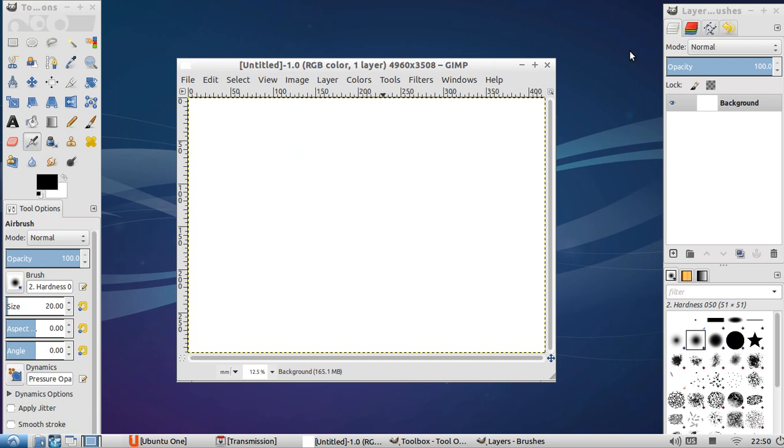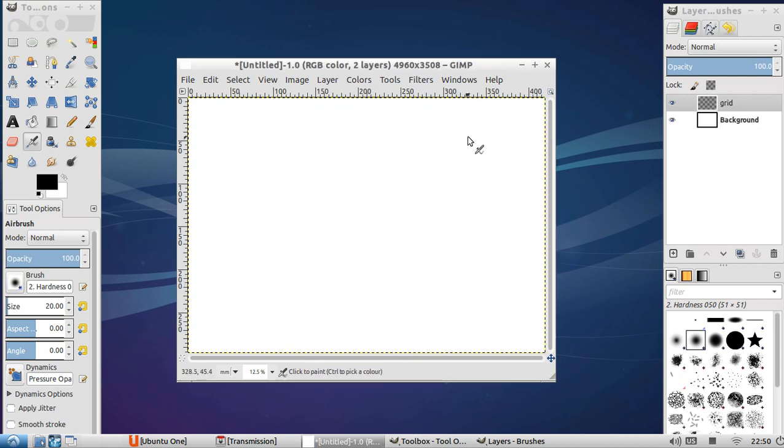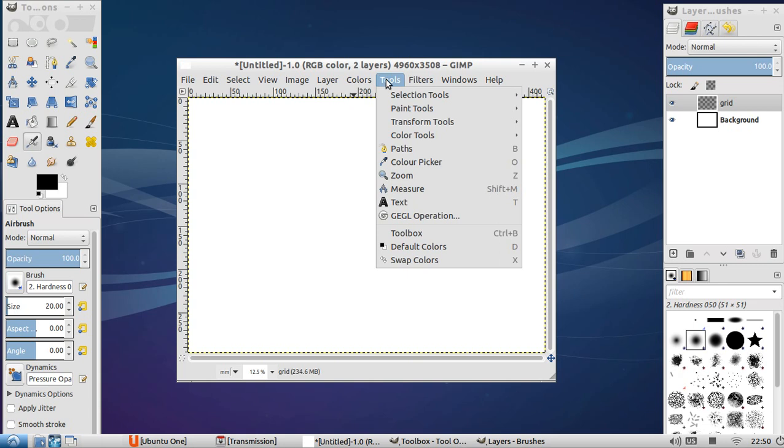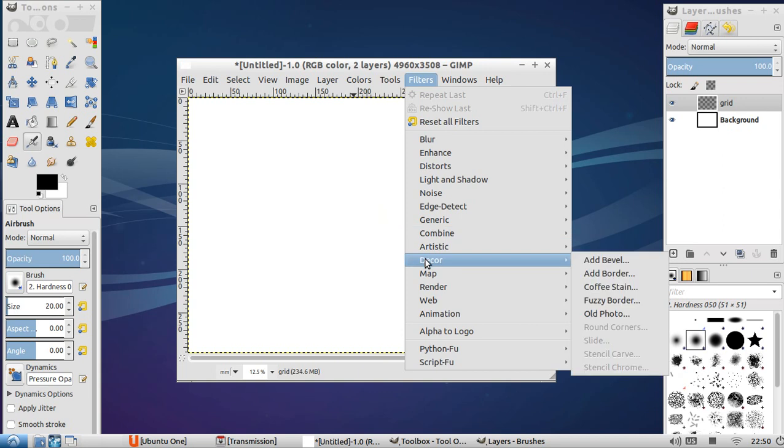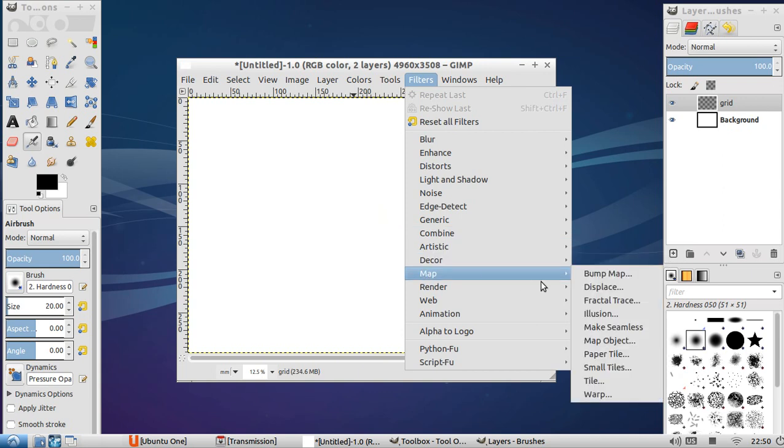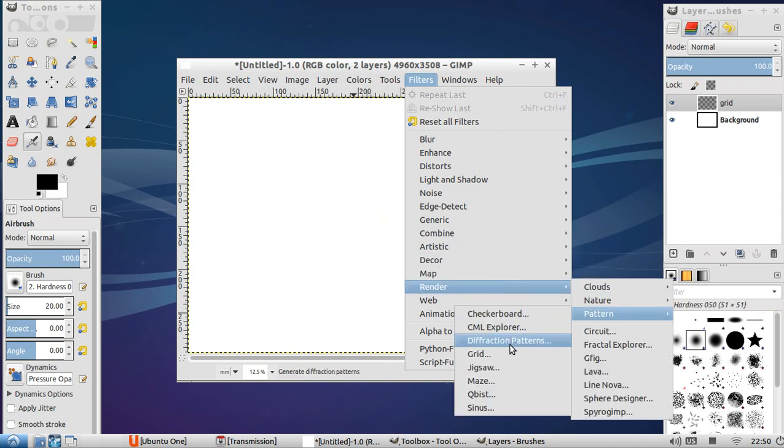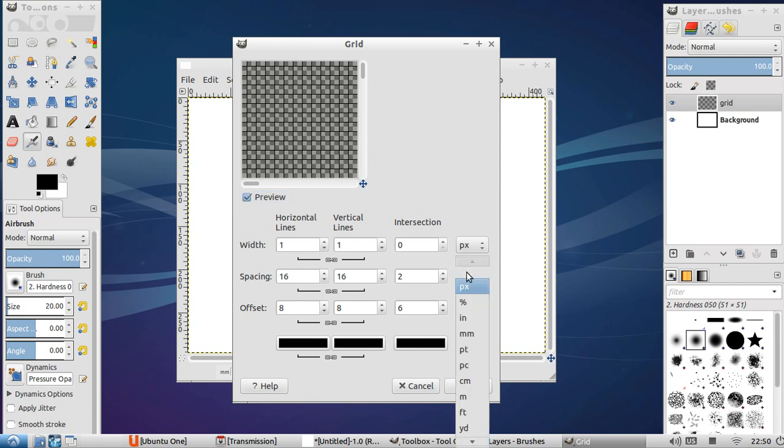The first thing I'm going to do is create a battle grid. So let's label it grid. Always work in layers. Click OK. Going through this rather quickly just so I don't bore the hell out of you and it makes it easier rather than me rambling on. So we go filters, render, pattern, grid. Okay. Default is a grid that is one pixel thick, spacing of 16 pixels.